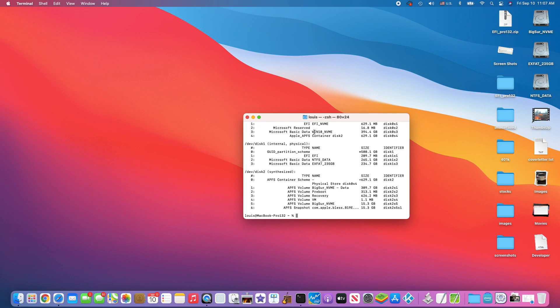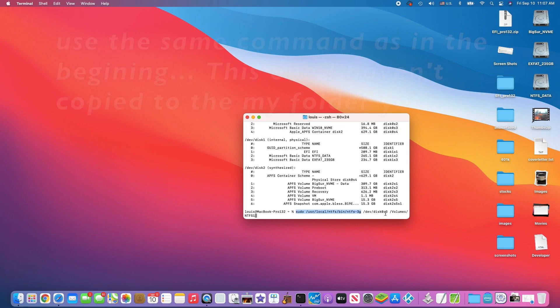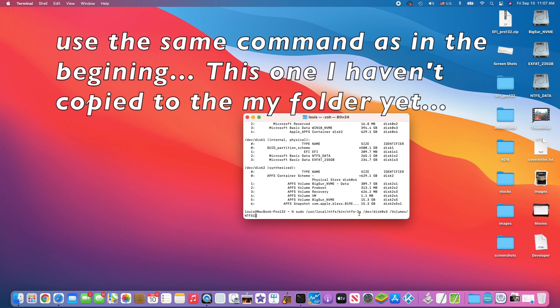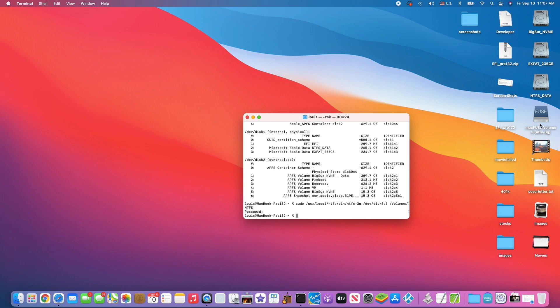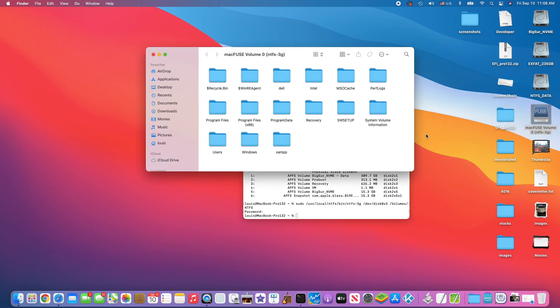Win10 NVMe right here. It's disk0s3, and we're going to call it volume NTFS. Now it mounts this one into an NTFS read-writable. This one is actually my Win10. Now I can read-write to it, see that?